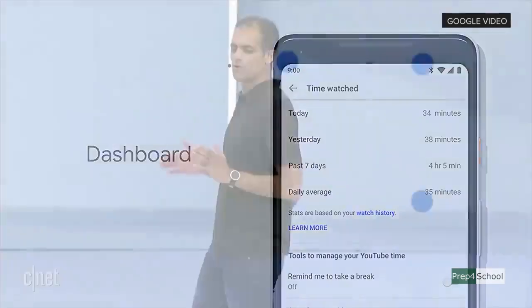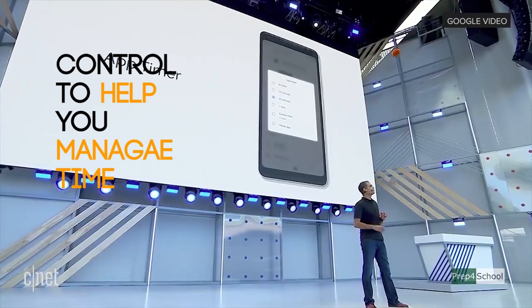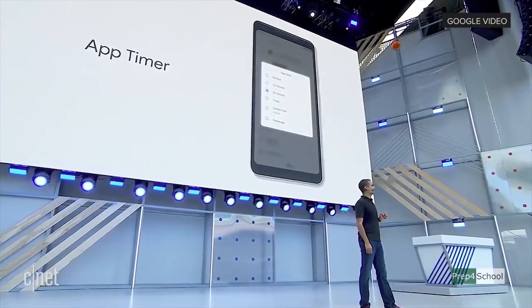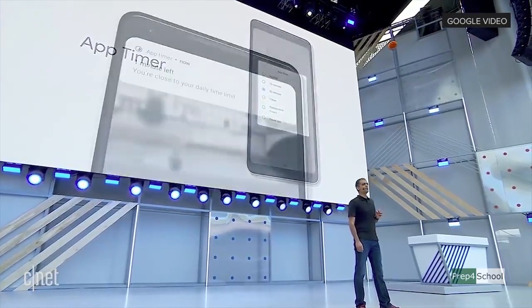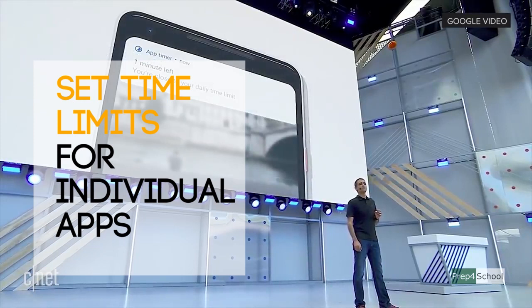Android P also gives you controls to help you manage how and when you spend time on your phone. Maybe you have an app that you love but you're spending more time in it than you realized. Android P lets you set time limits on apps and will nudge you when you're close to your limit — that it's time to do something else.